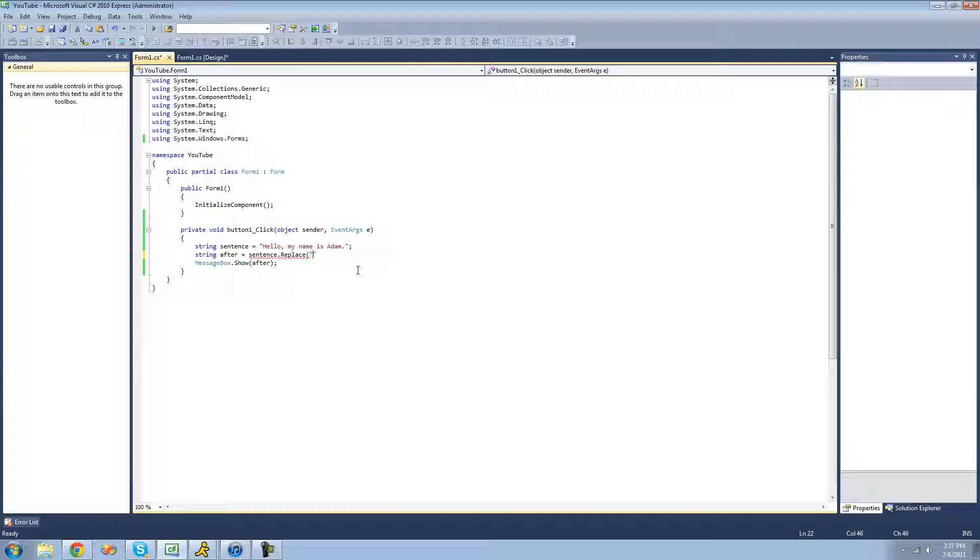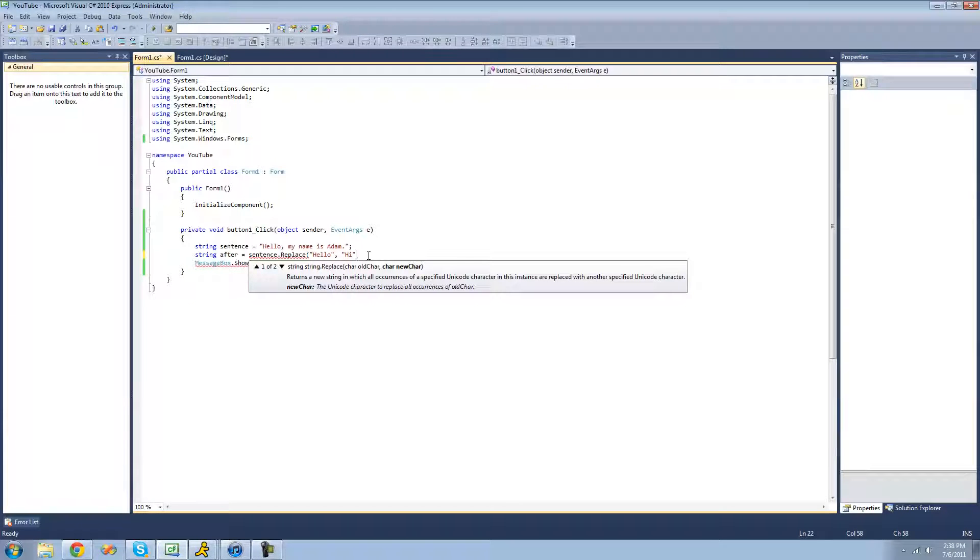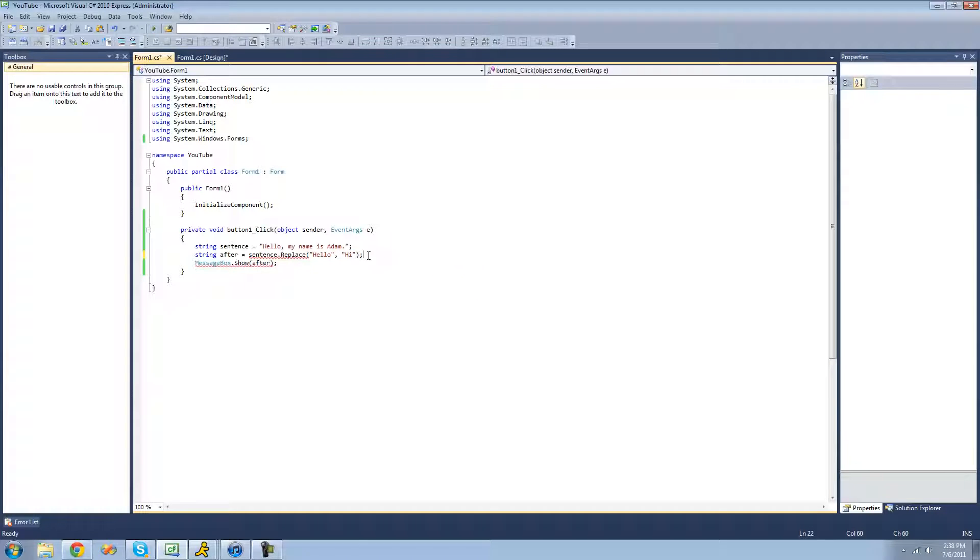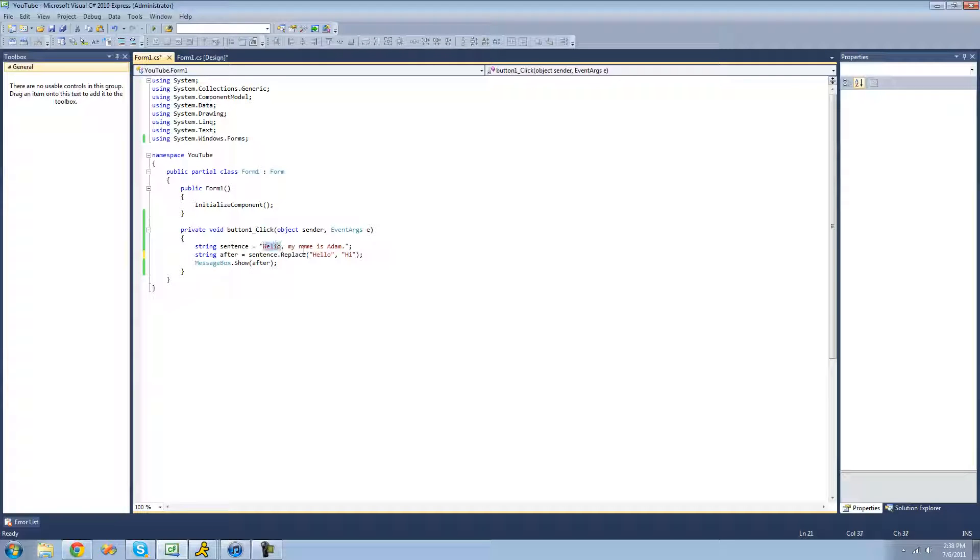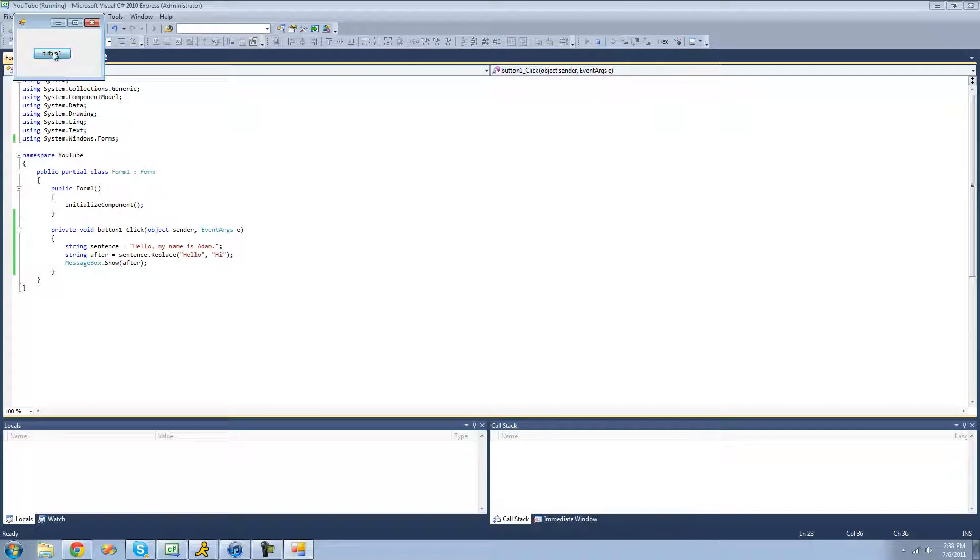And if we wanted to replace hello with hi, we'd be replacing one string with another string. So the old one is going to come first. So the one that we want to replace, we want to replace hello with something. And then the second parameter is what you want to replace it with, and we want to replace it with hi. So now what it will do is it will replace hello with hi. So we should get a message box that says hi, comma, my name is Adam. Yep.